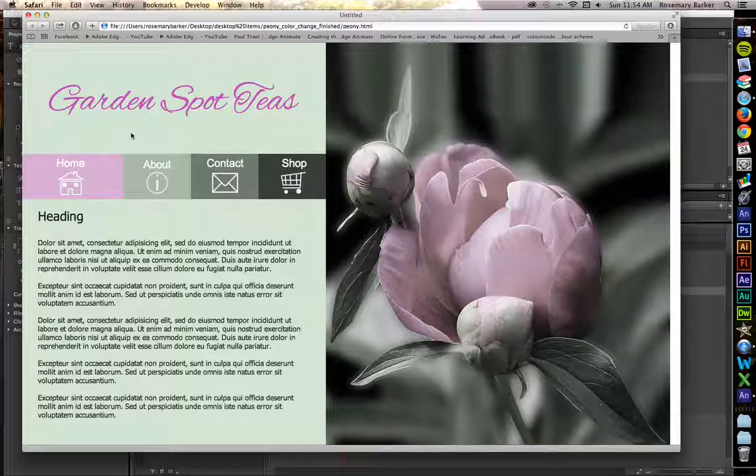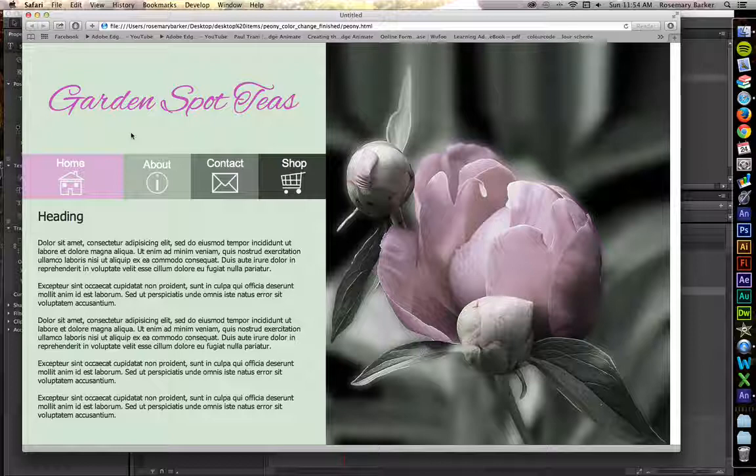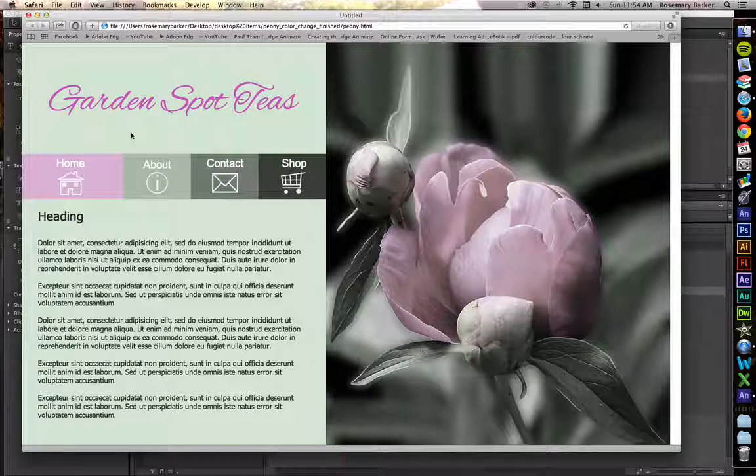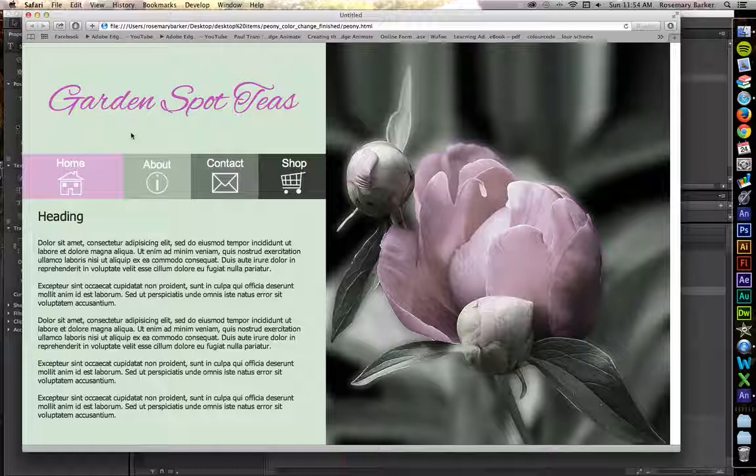One of the easiest ways to give your users a visual clue about where their mouse is on the page is to make whatever item they hover over change colors. So we're going to look at how to do that inside of a navigation system today.